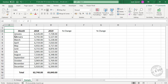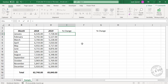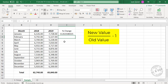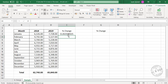Let's start with the month of January. To calculate the percentage difference between 7728 and 6126: equal, new value divided by old value, minus 1. Press the Enter key. The formula returns 0.261508325.